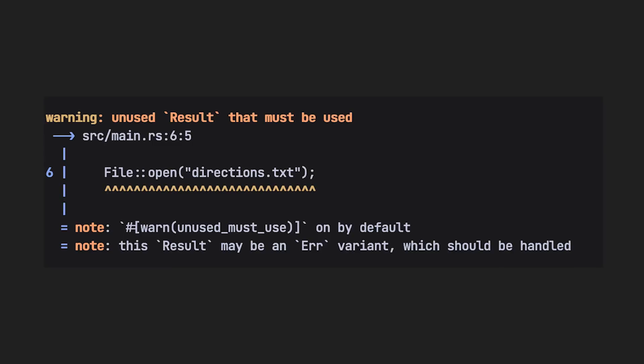Rust also has the result enum, which describes possible errors instead of possible absences like option. Results have two variants, Ok and Error. Ok means an element T was found, and Error means that there was an error with element E. Results are important because they must be used. The compiler will issue you a warning if you ignore its value. This is just another small thing that makes sure the code is safer.